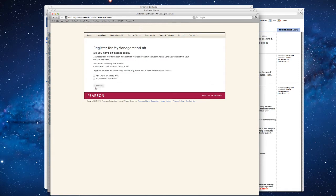Then click Next, and then you're going to be asked: do you have an access code? Now, if you bought a new book, you would have an access code included, and if you didn't — if you bought a used book or otherwise wanted an e-book or what have you — you don't.